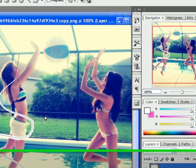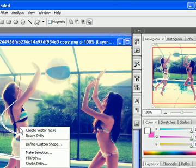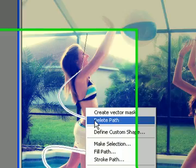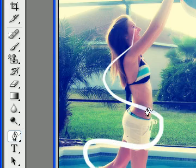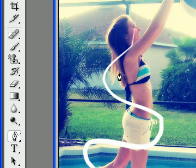Once you have that, right click again and select Delete Path. That will erase the line that you had over your swirl.